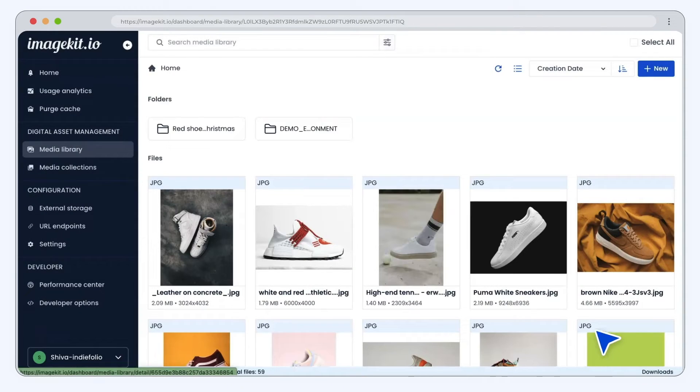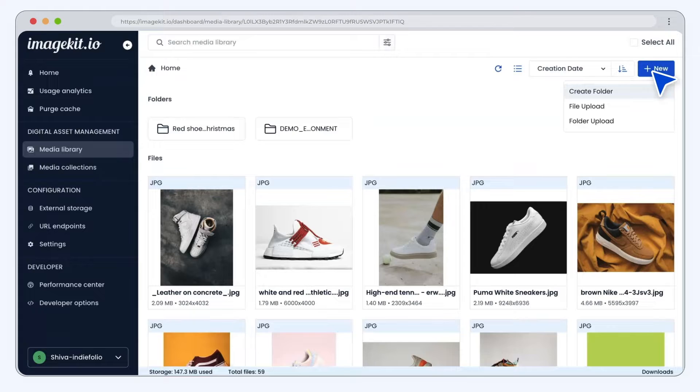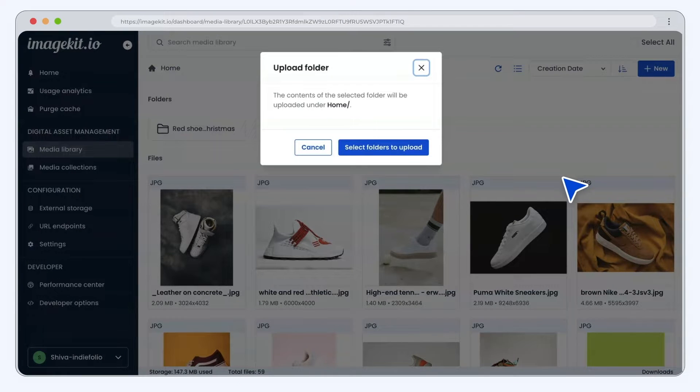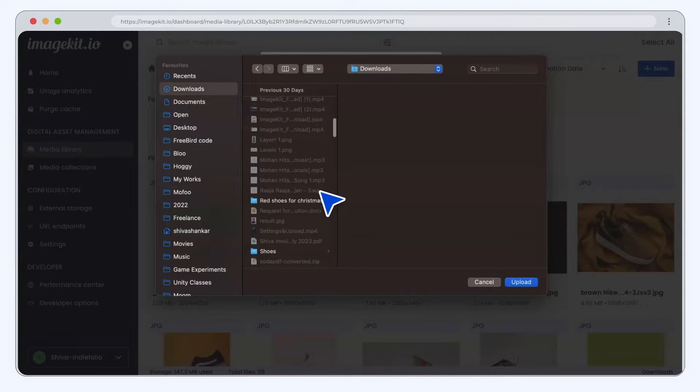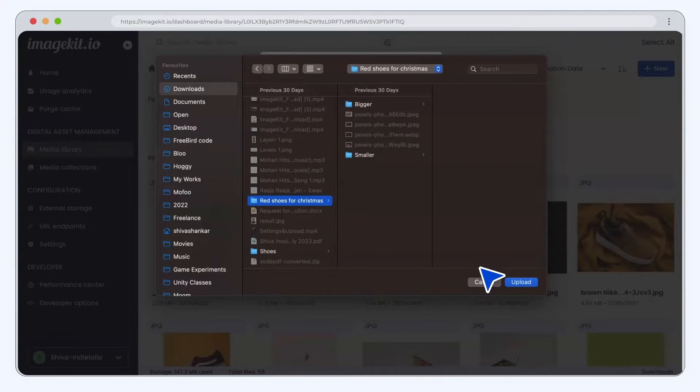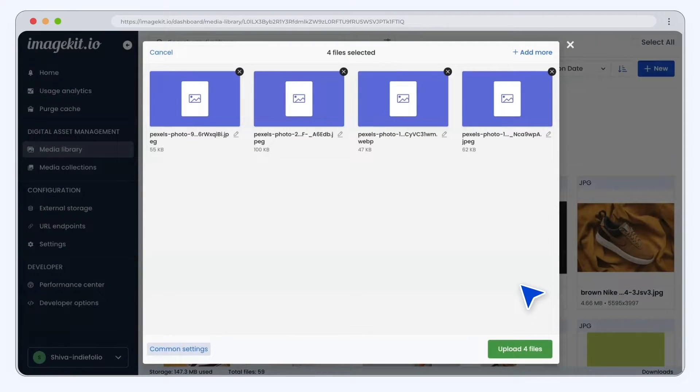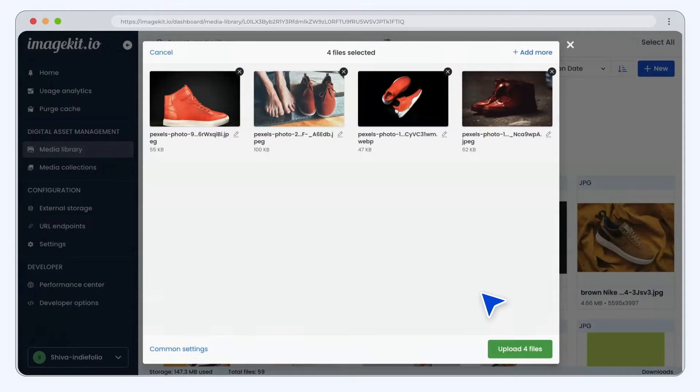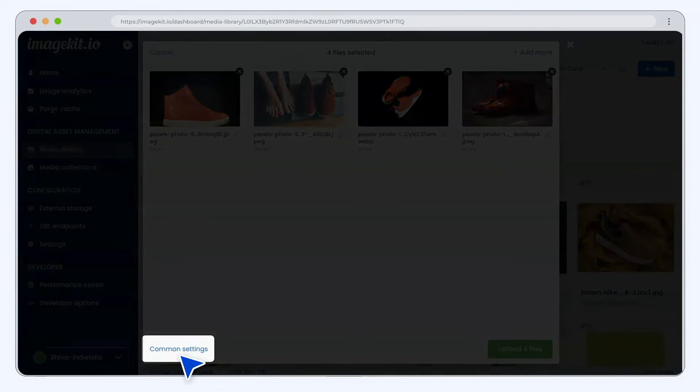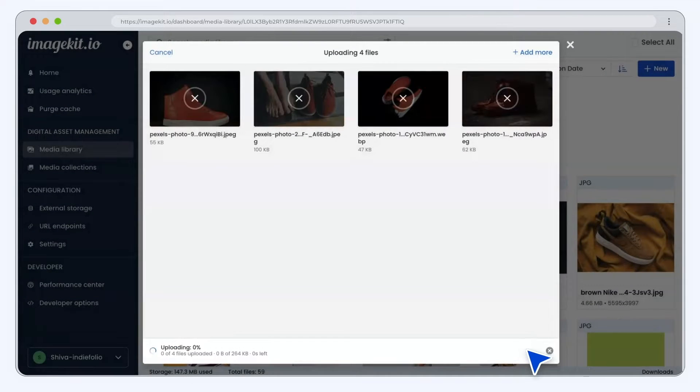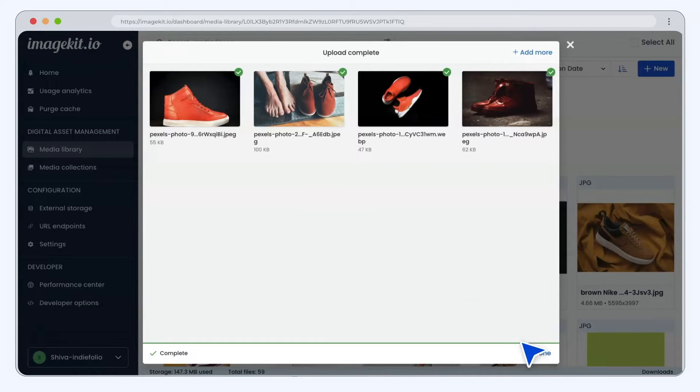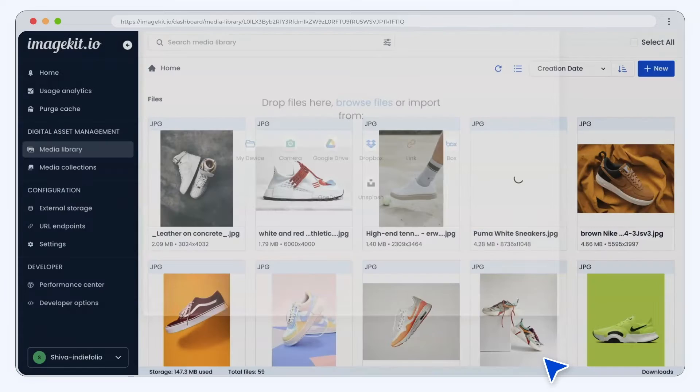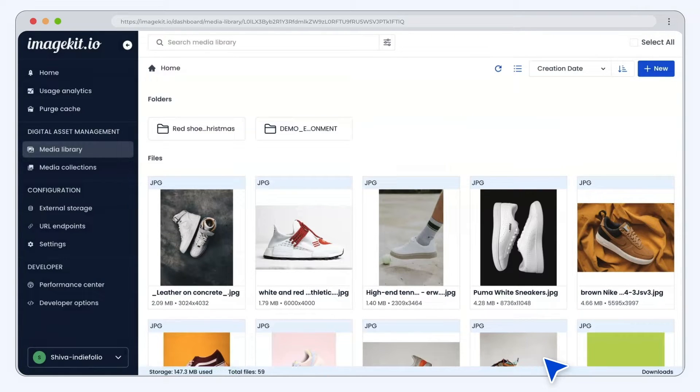You can upload folders containing multiple assets to the media library. Similar to individual asset uploads, you can change the setting of assets in the folder. The folder structure of the uploaded folder is always preserved, ensuring smooth media operations.